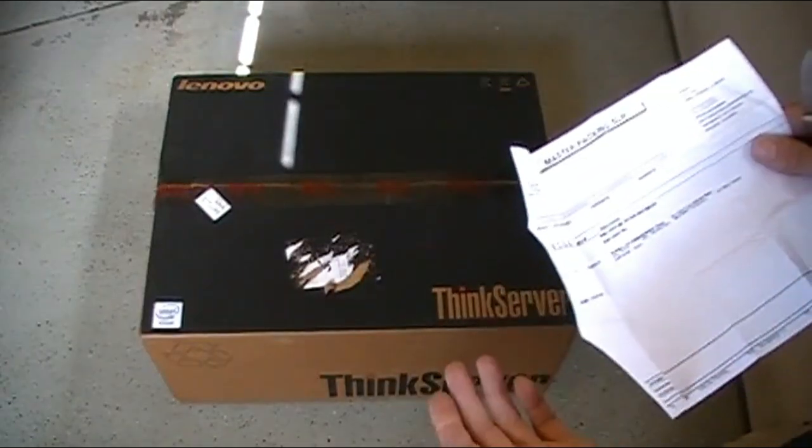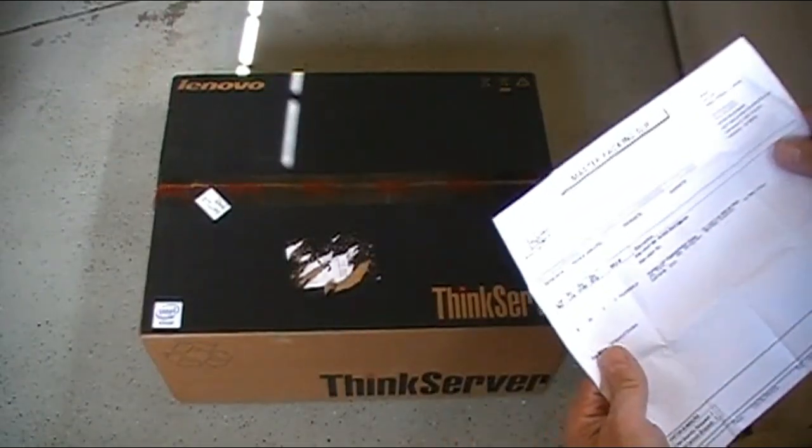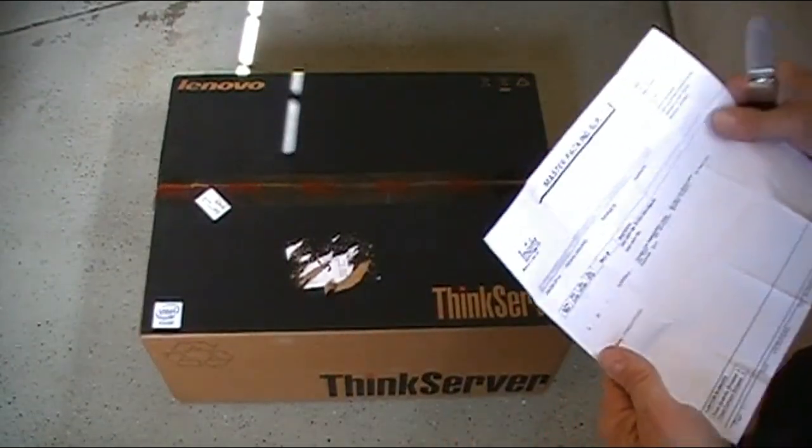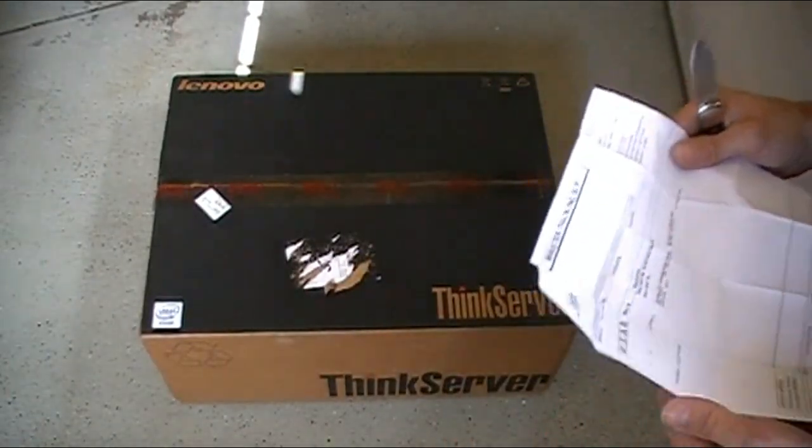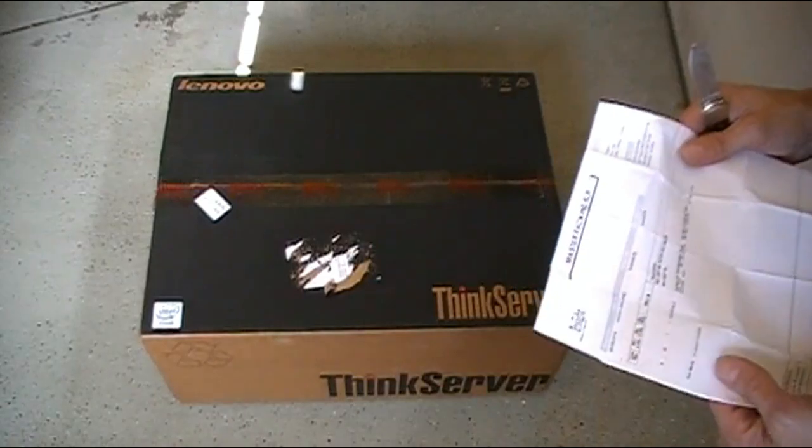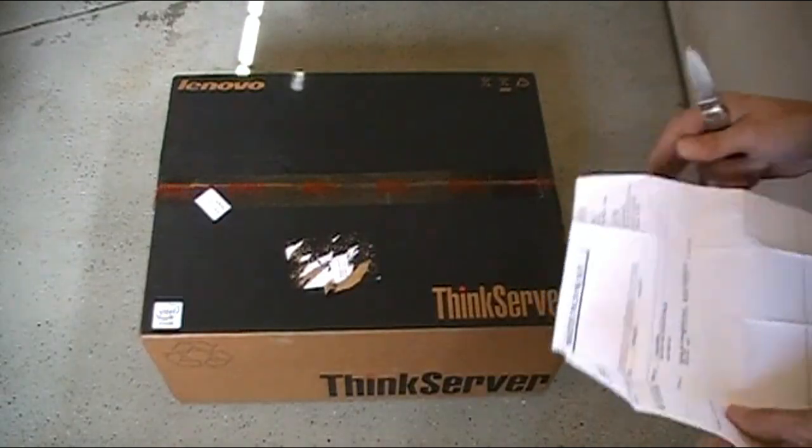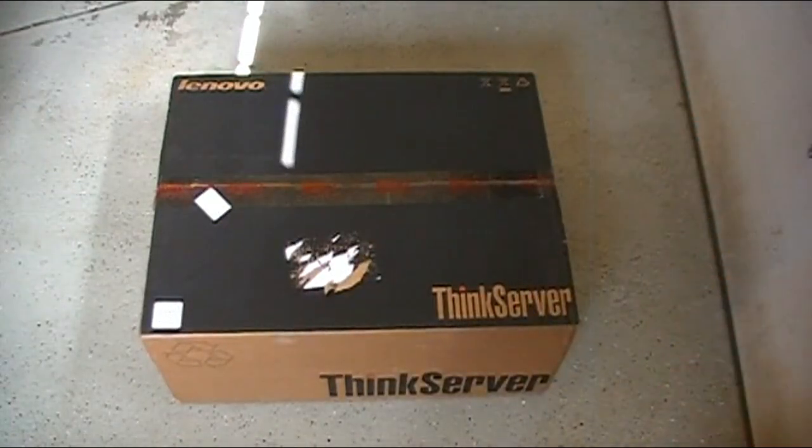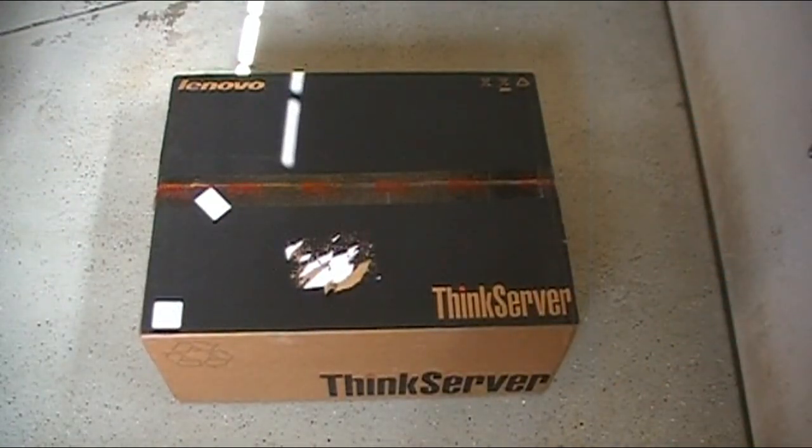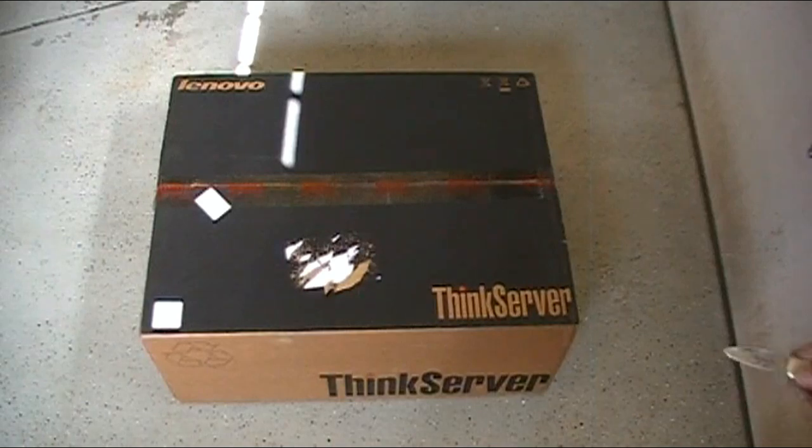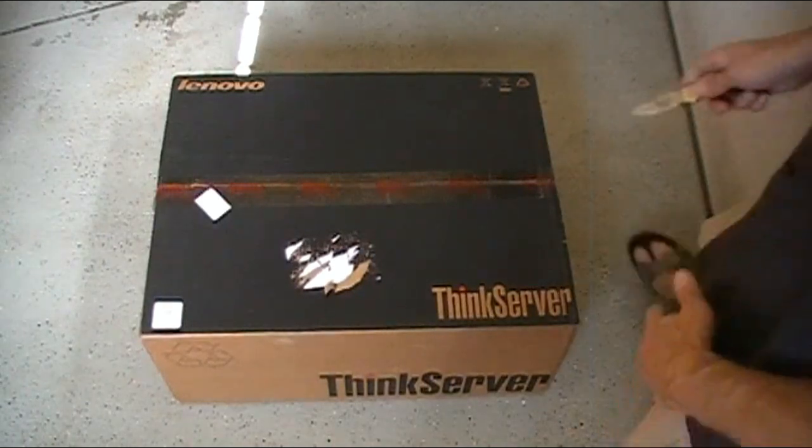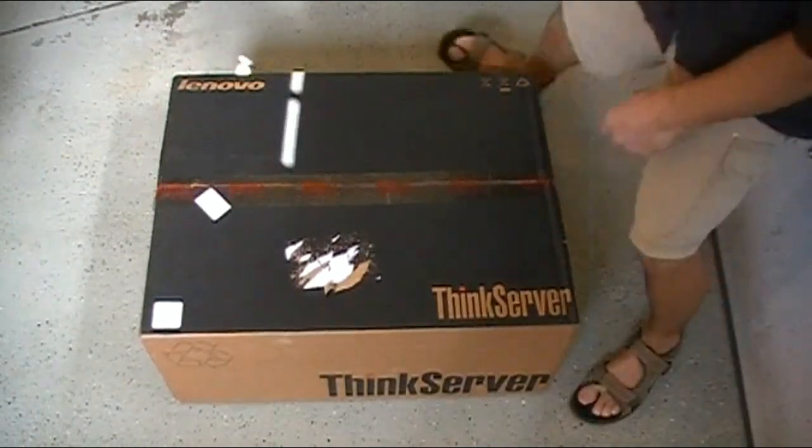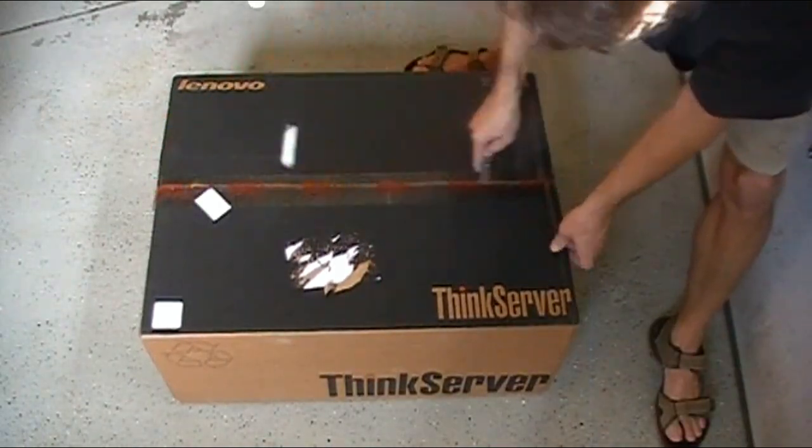Again, it's a TS440 Server. I'm going to pop this open. We've got a lot of extra parts to pop into this as well, so I'm going to video all of that process as well. Let's fire it up and see what we've got inside here.